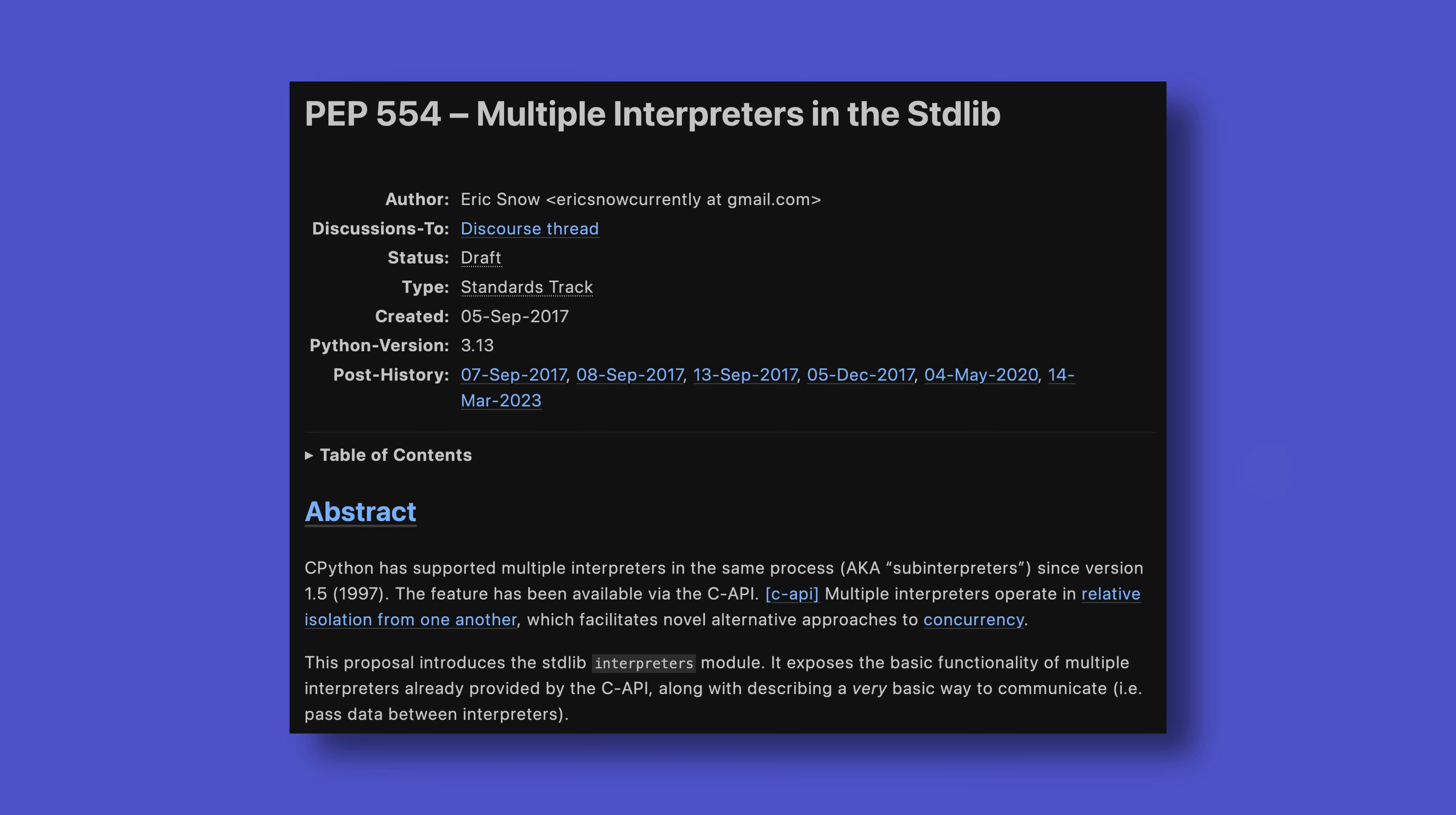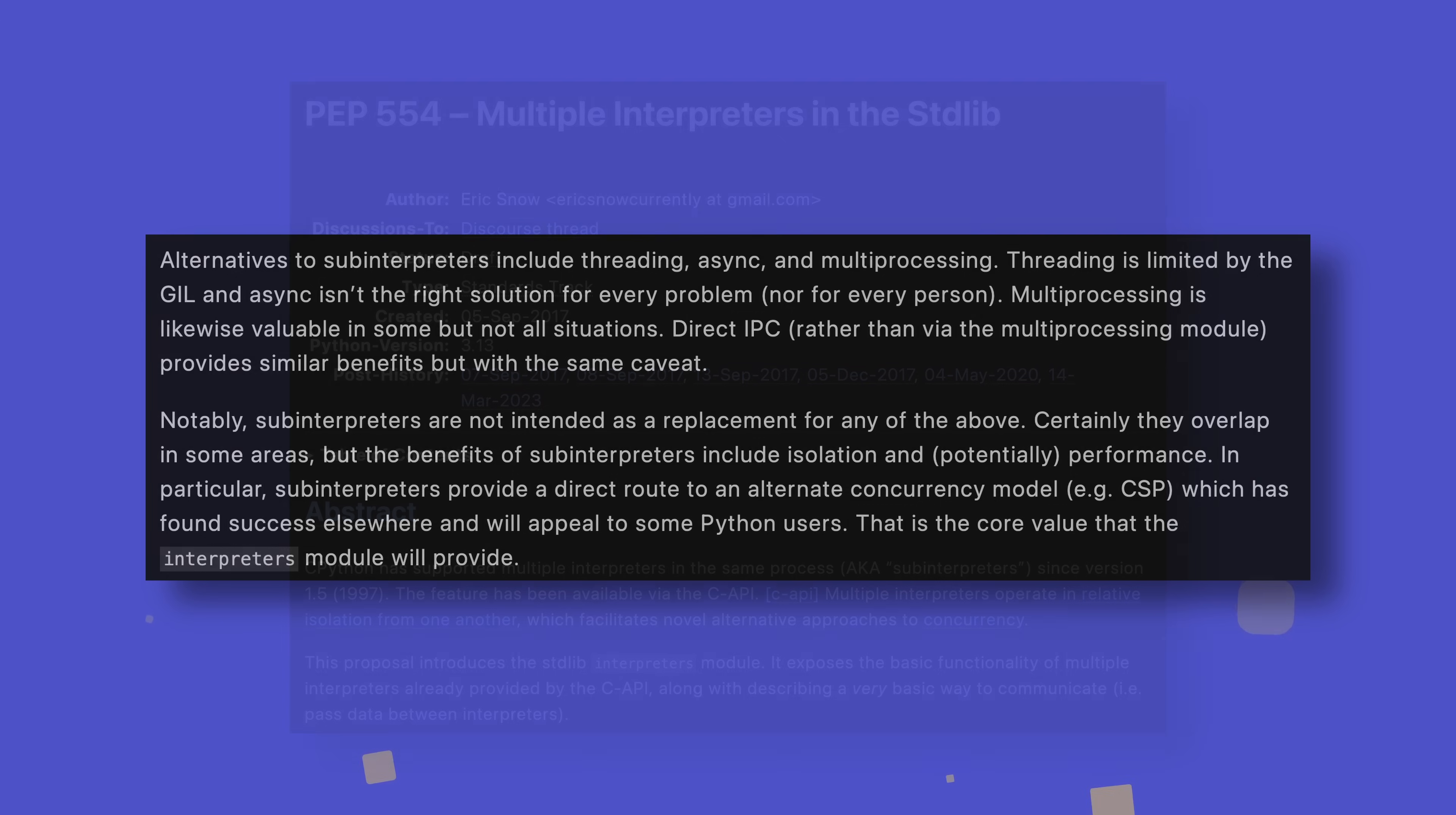A Python API interface for creating and managing interpreters won't be available until Python 3.13, though a C API interface is available now for those that want to get stuck in. The idea is that the new interpreters module will sit alongside threading, async, and multiprocessing, aiming to be useful in ways the others aren't. I'll be making a video in the coming weeks about the plans for Python 3.13 though, so you'll have to watch that if you want to know more. Wink wink.